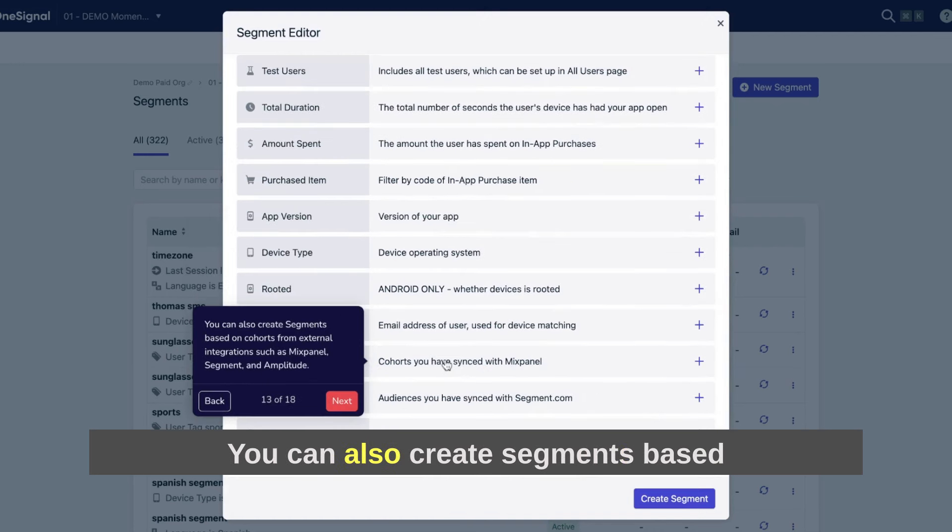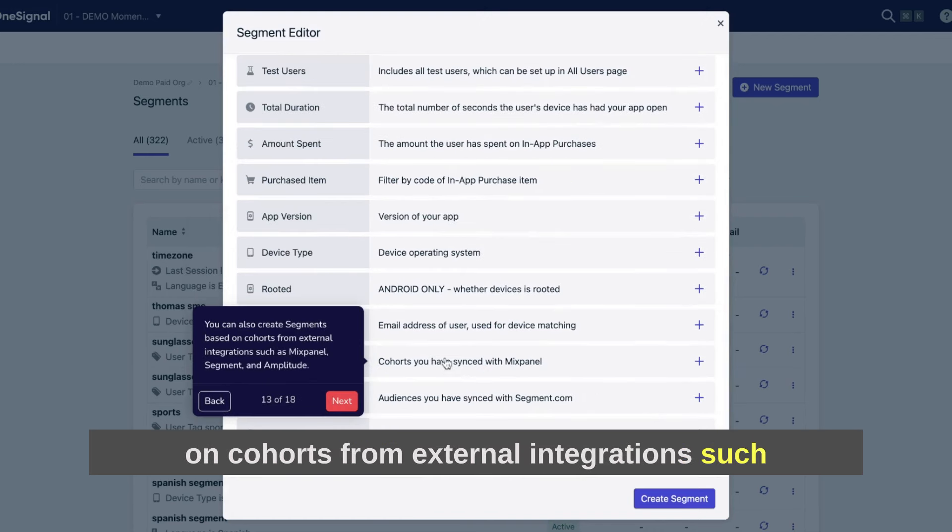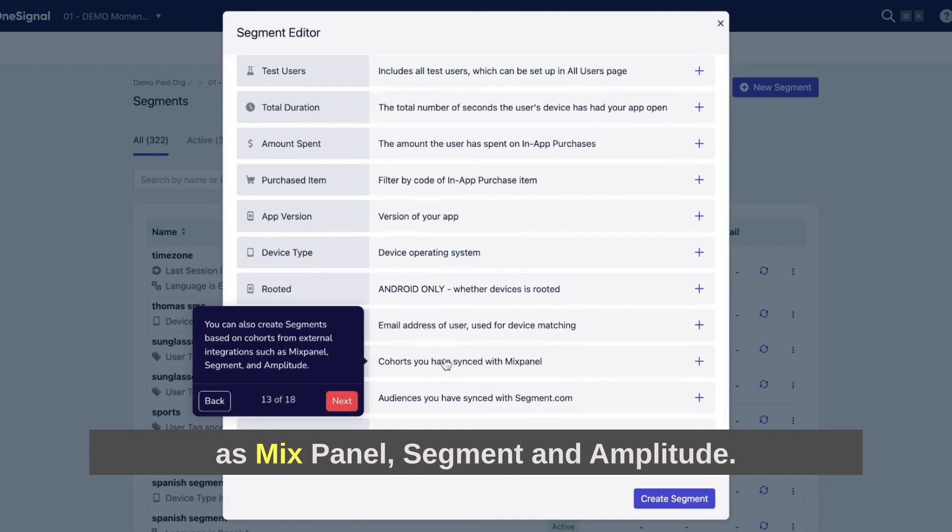You can also create segments based on cohorts from external integrations, such as Mixpanel, Segment, and Amplitude.